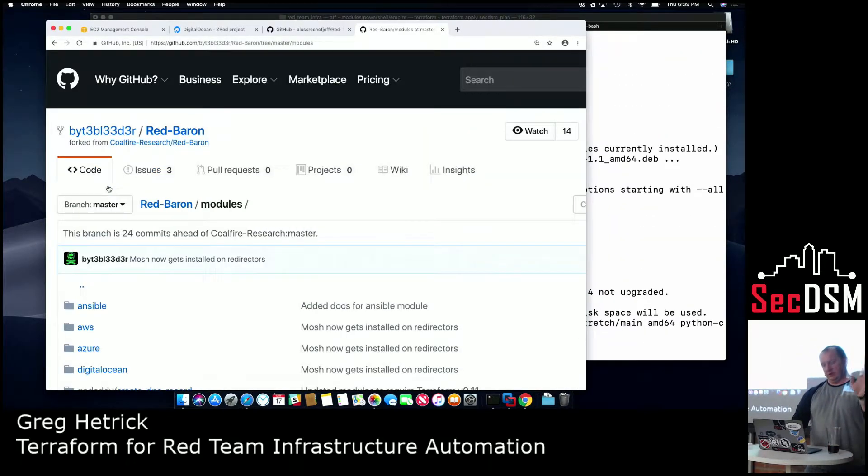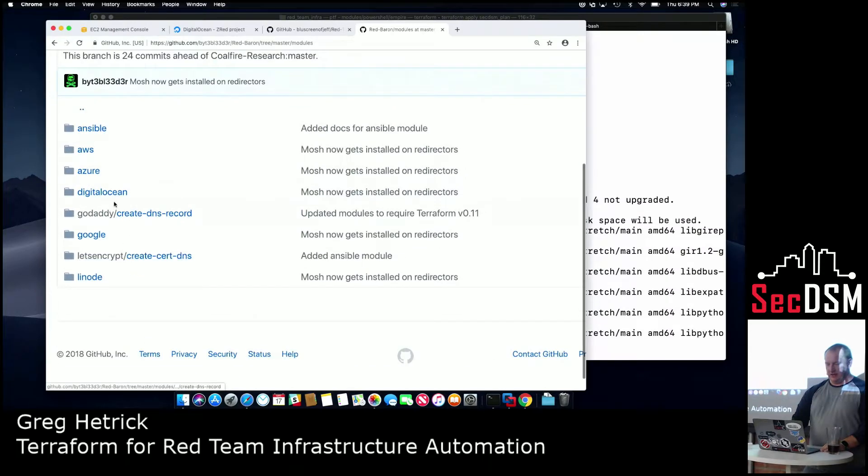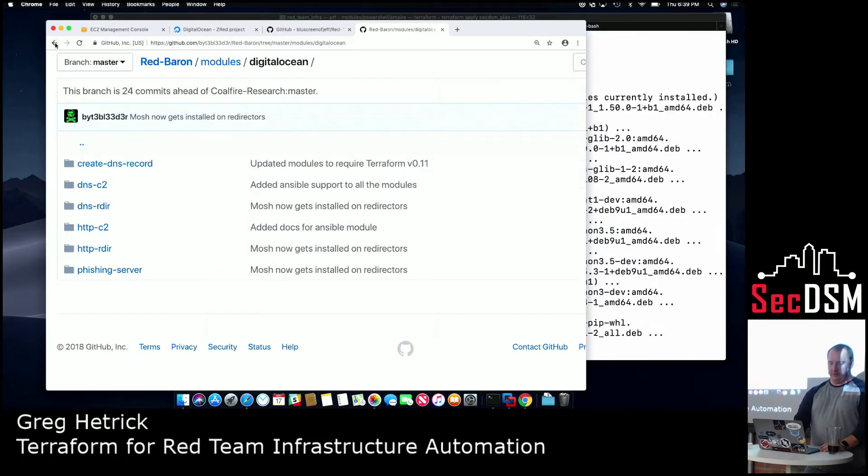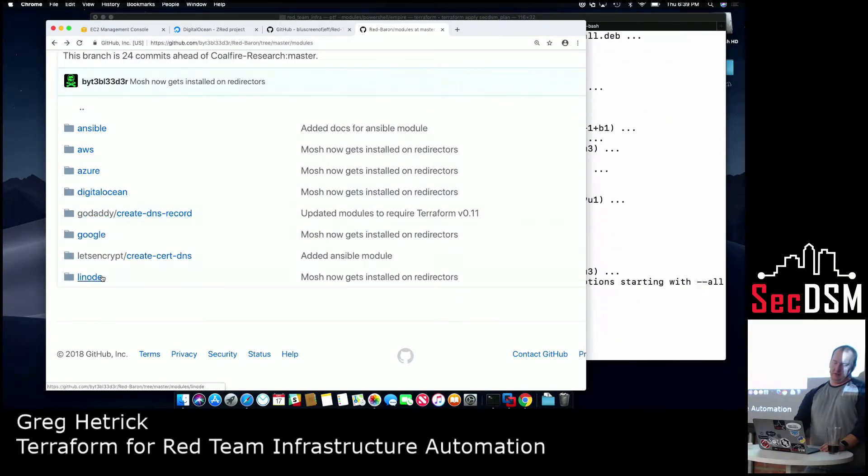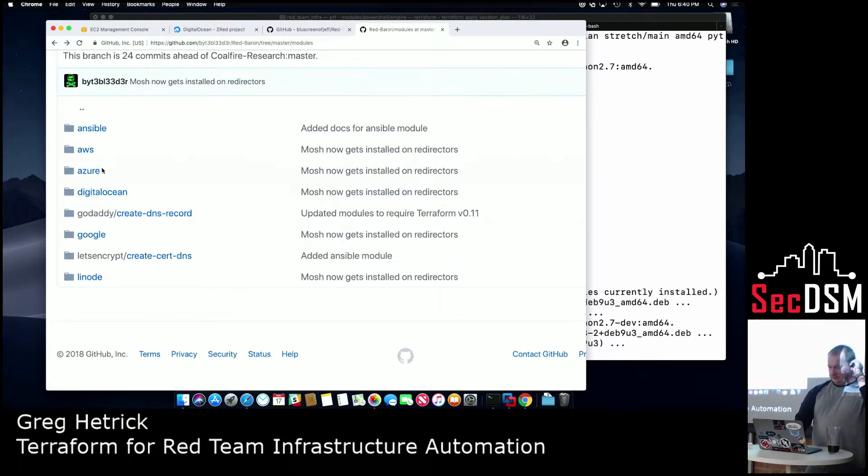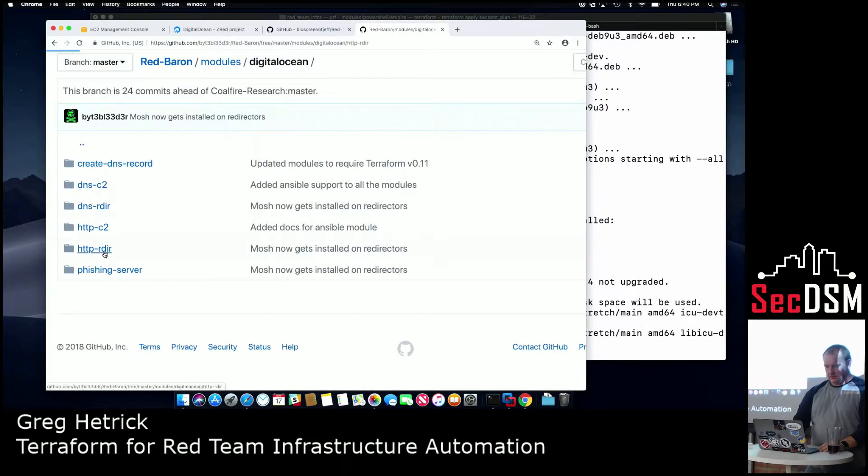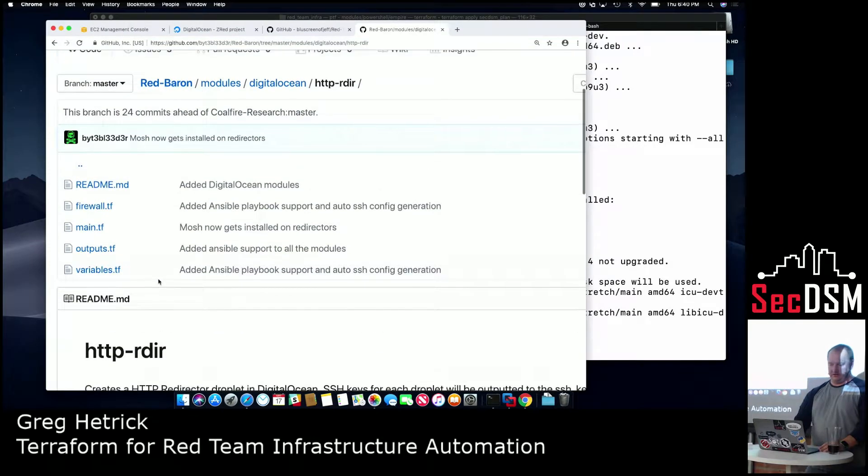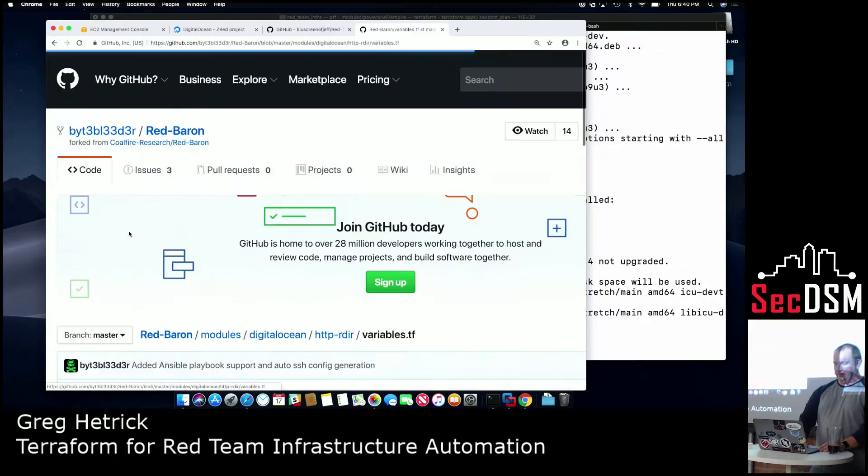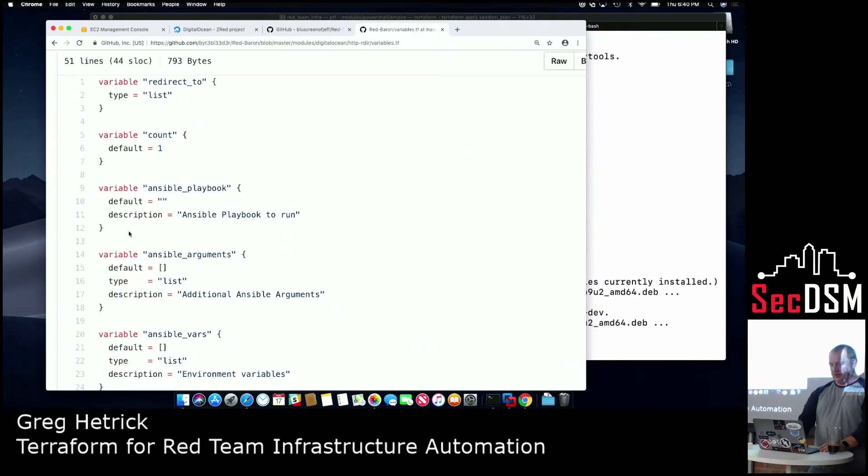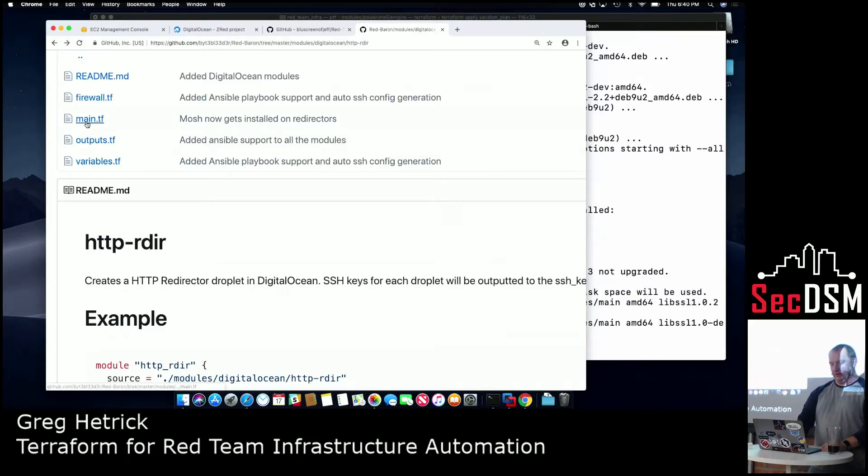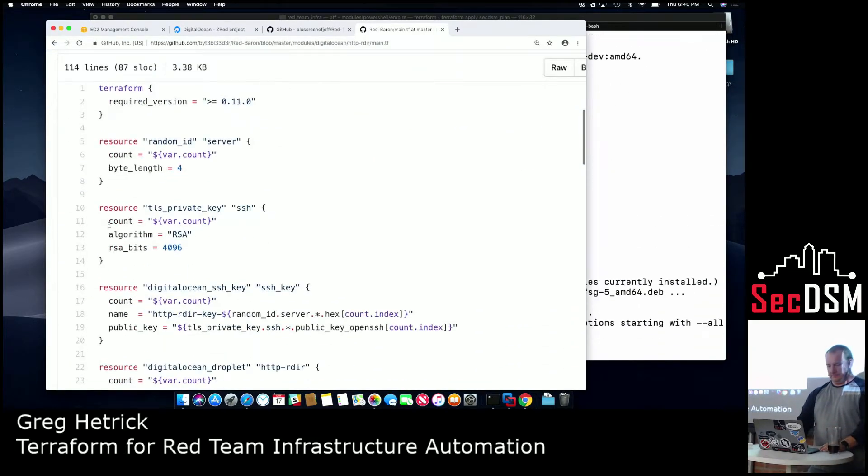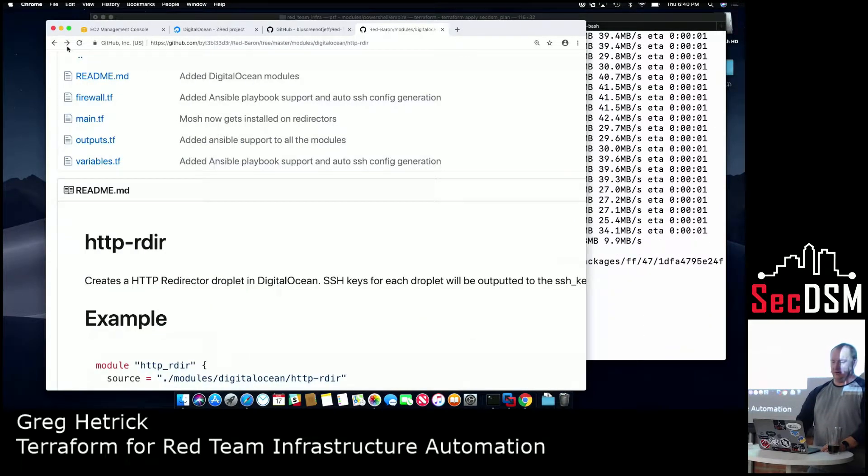So if you want to get jump-started in this, he has stuff already built out for pretty much all the major providers. So he's got DigitalOcean, GoDaddy, Google, Linode, Azure, AWS. And then he's got some Ansible stuff thrown in there as well. So if you look, it's just... So here's HTTP redirectors in DigitalOcean. So he just pre-builds your variables file. So all you've got to do is plug in your pieces and then automatically build machines for it.